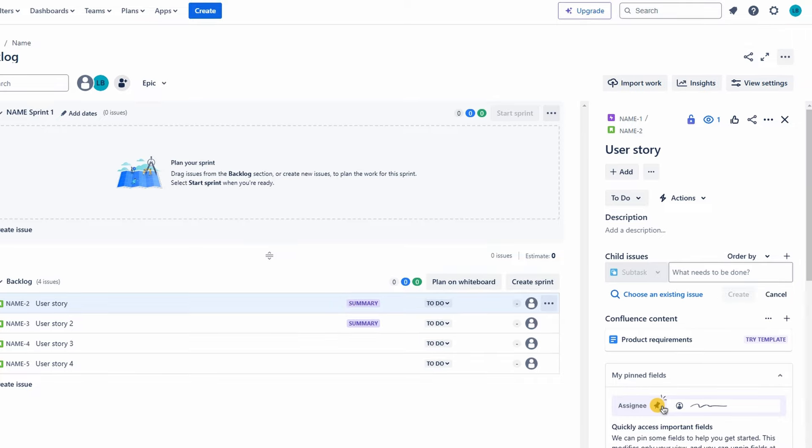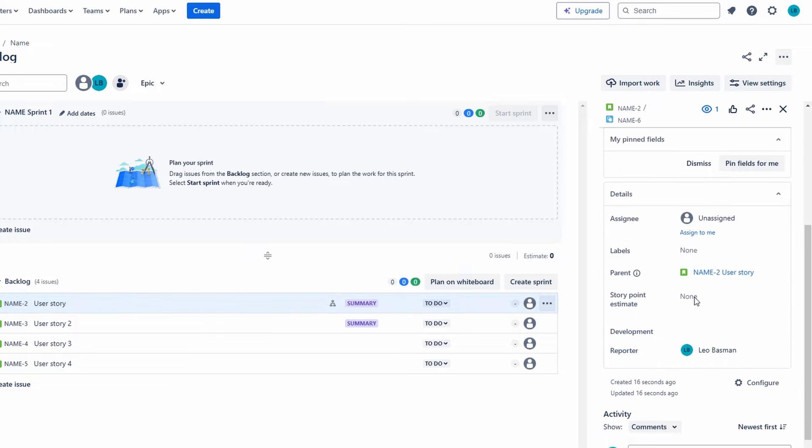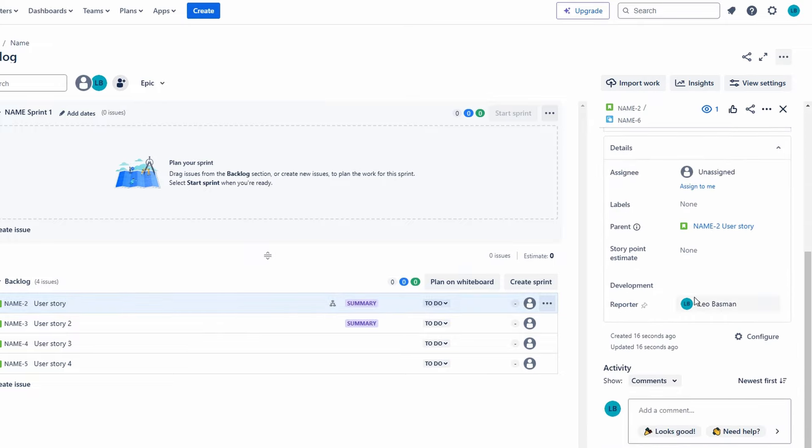Design user registration form. This involves creating the layout, fields, and user interface elements that make up the registration form. Collaborate with designers to ensure the form is user-friendly and visually appealing.